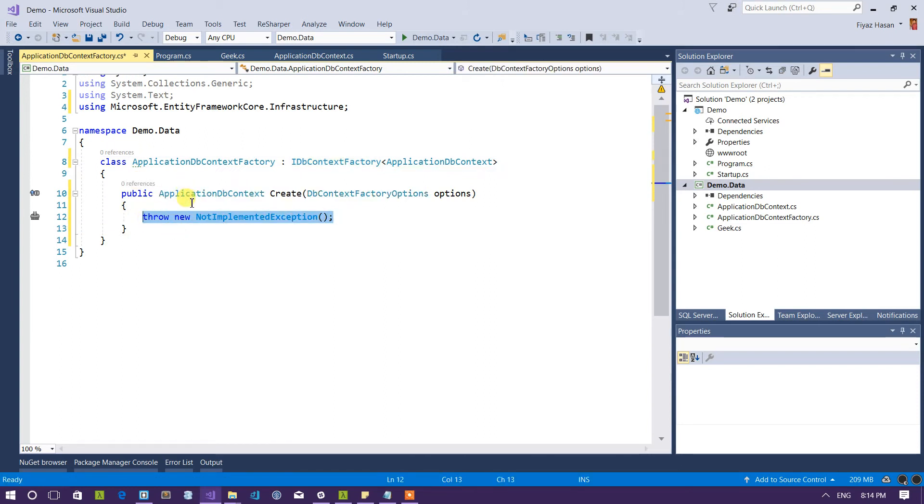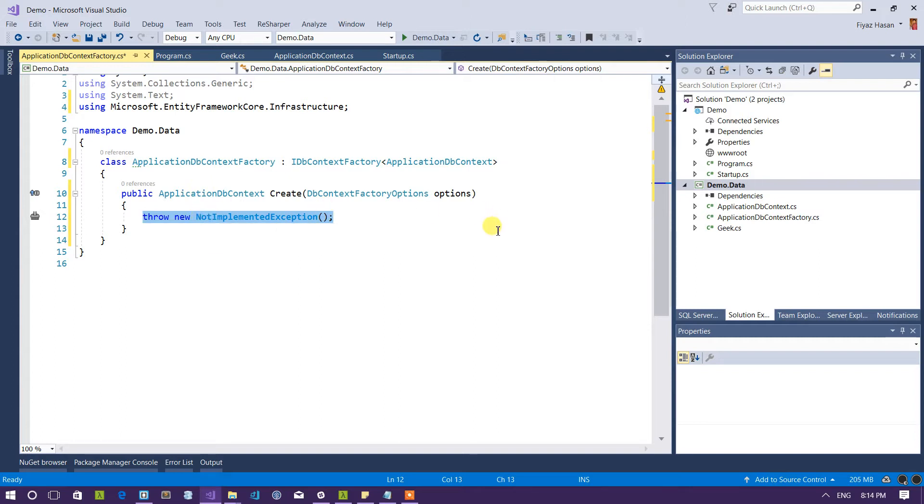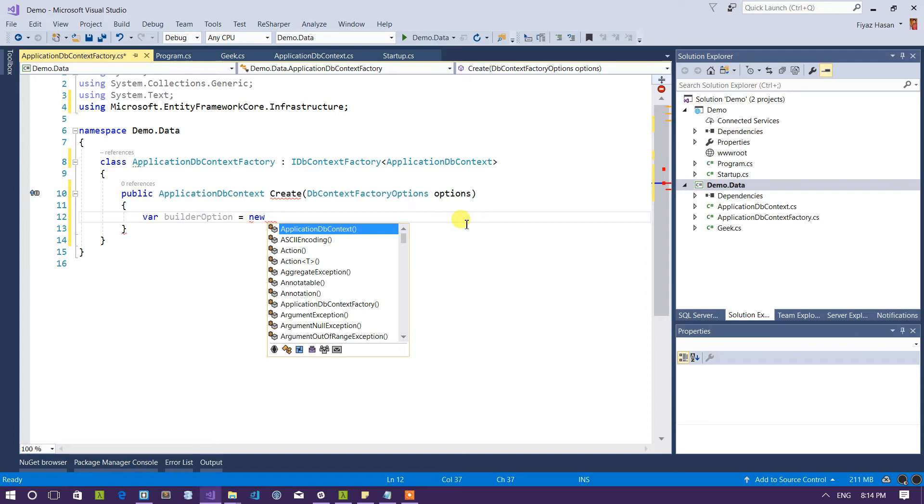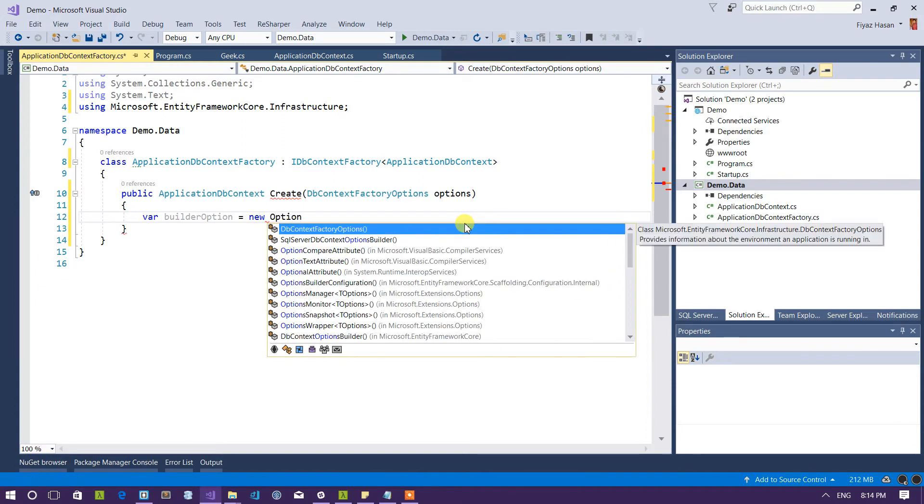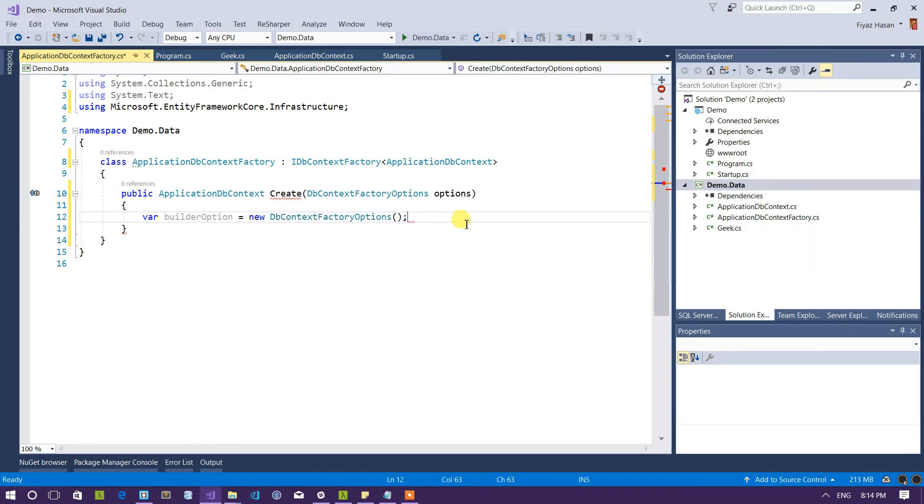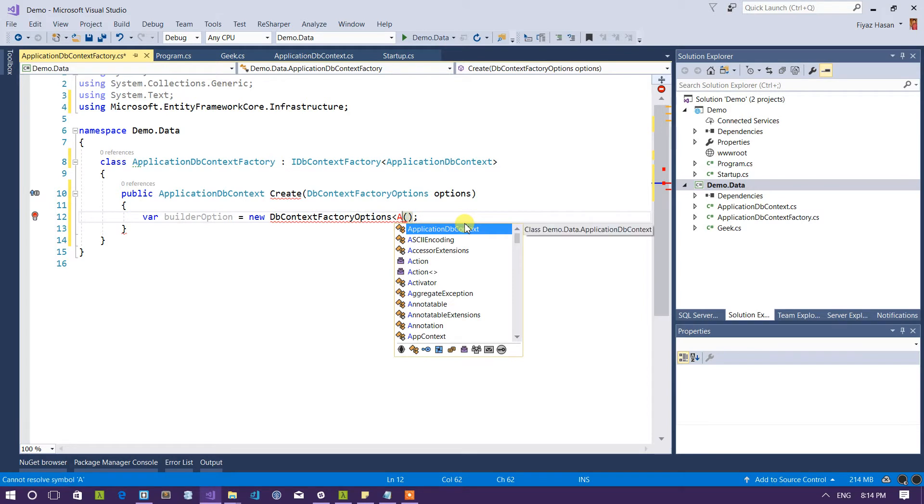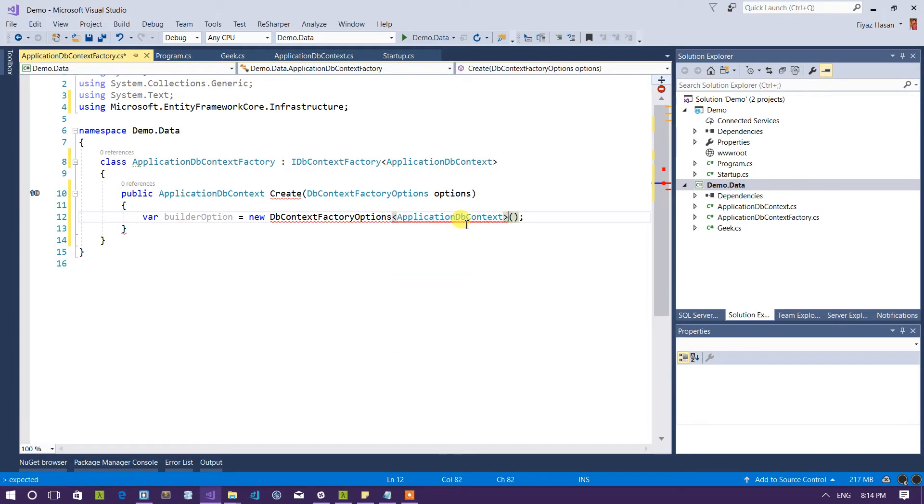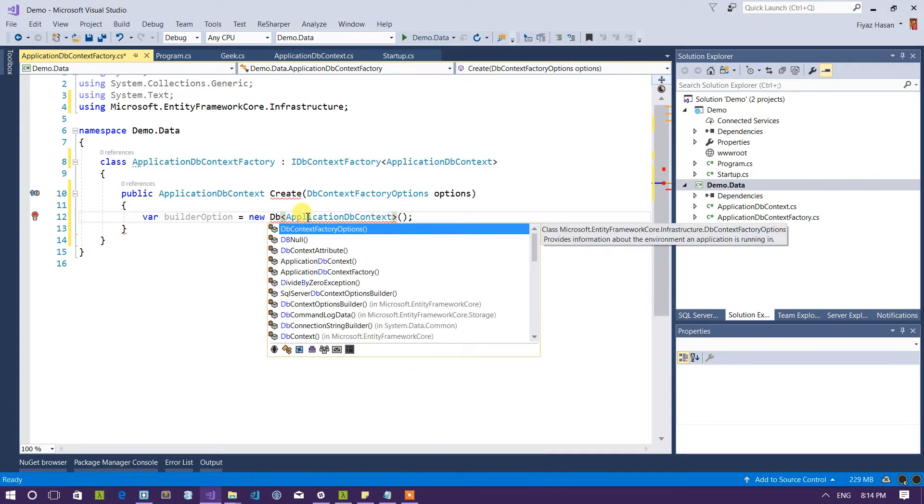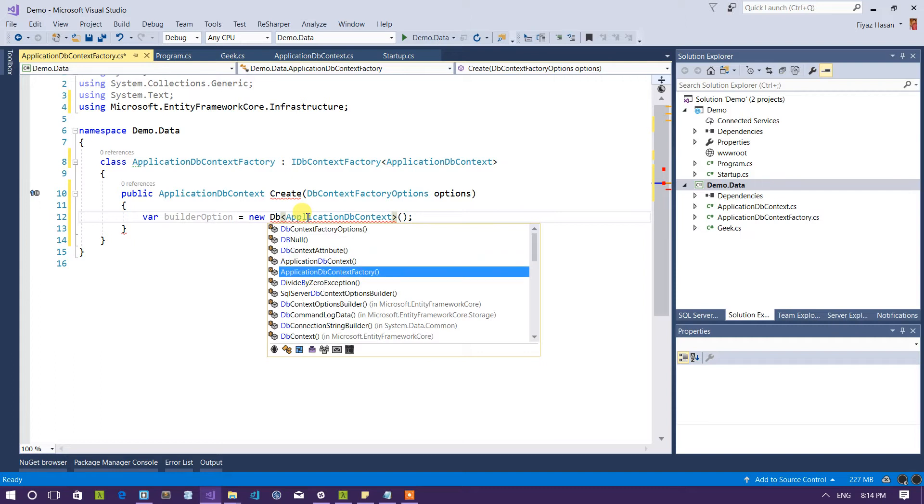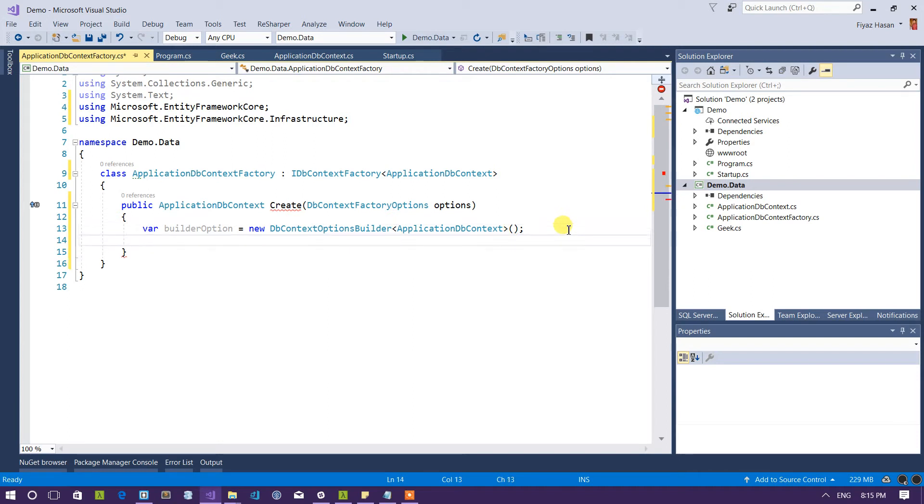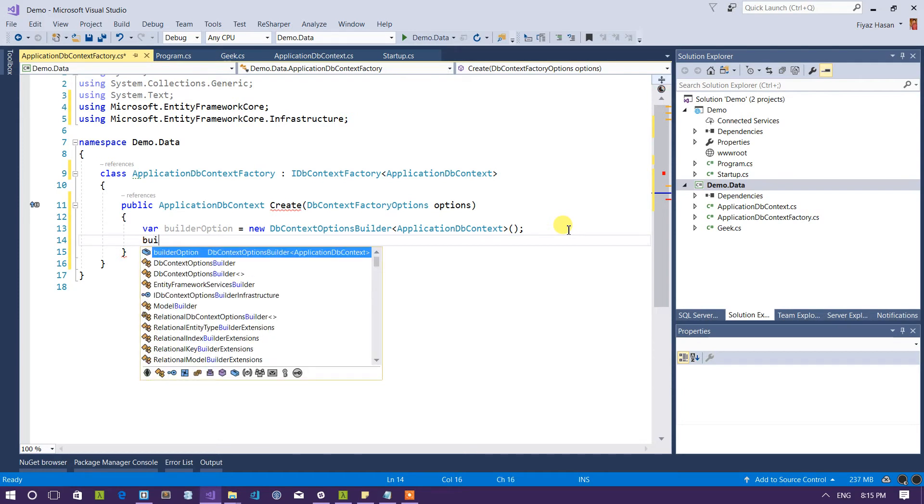So I have to return an application DB context from here by providing a database provider. So let's build an option like this: builder options. So it's a generic class so let me pass it ApplicationDbContext here. DbContextOptionsBuilder.